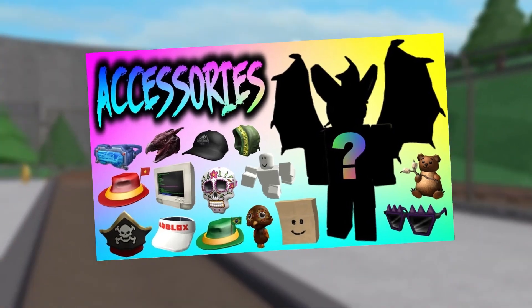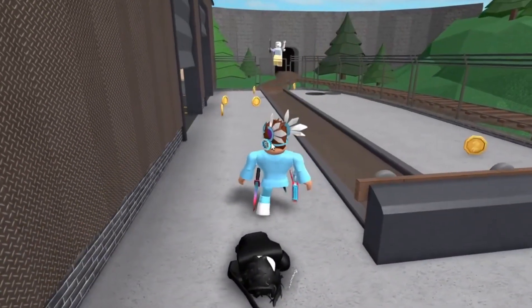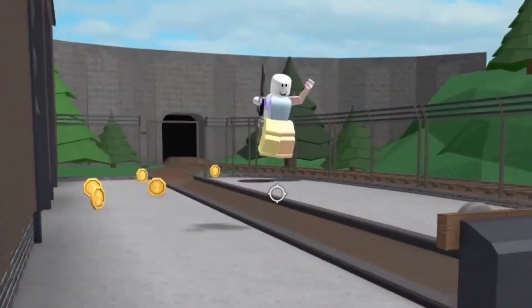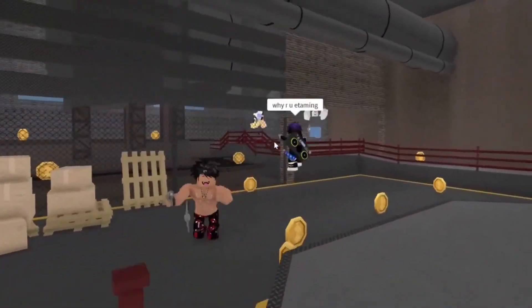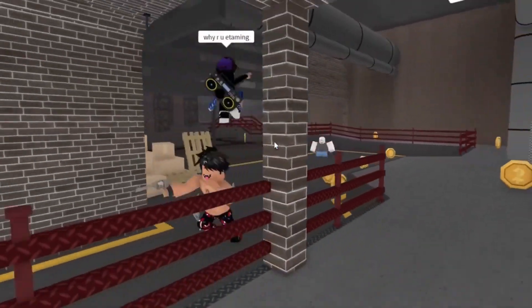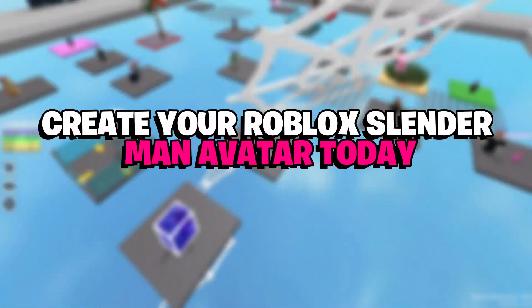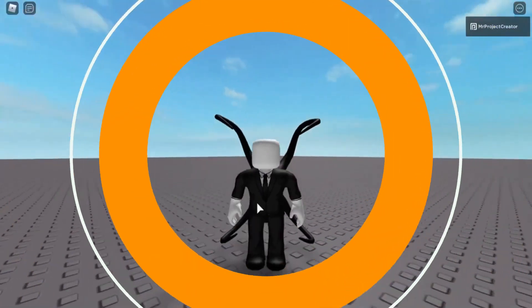We suggest the following accessories: a plain black shirt, plain black pants, black high-waisted sweats, stitch face, and short layered hair. Create your Roblox Slenderman avatar today.